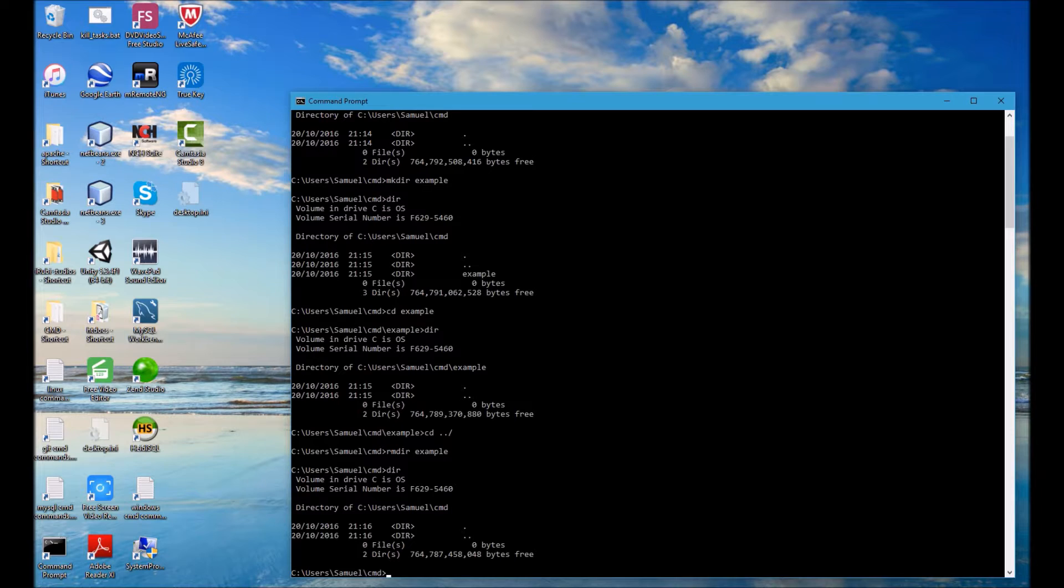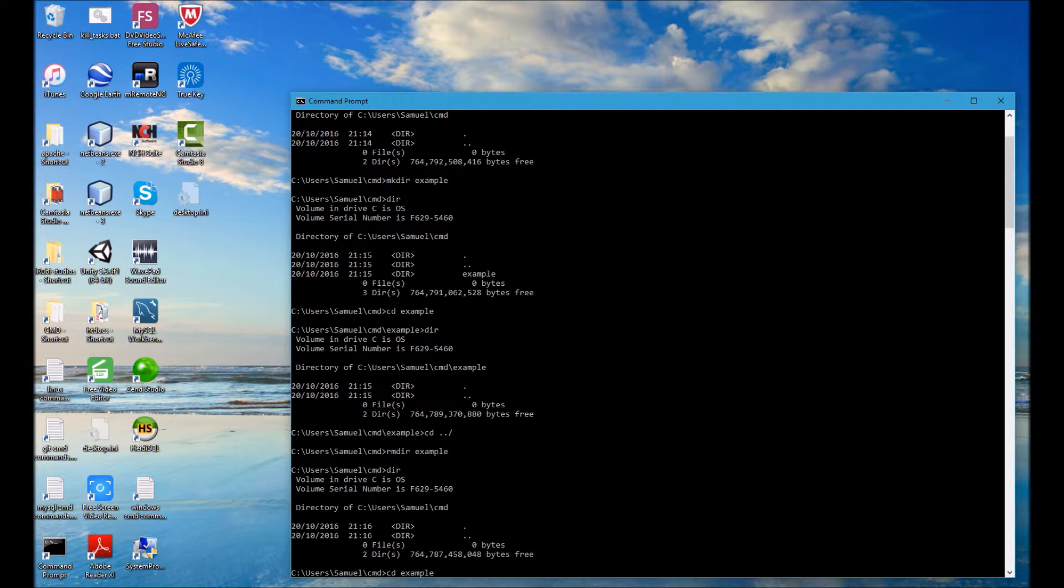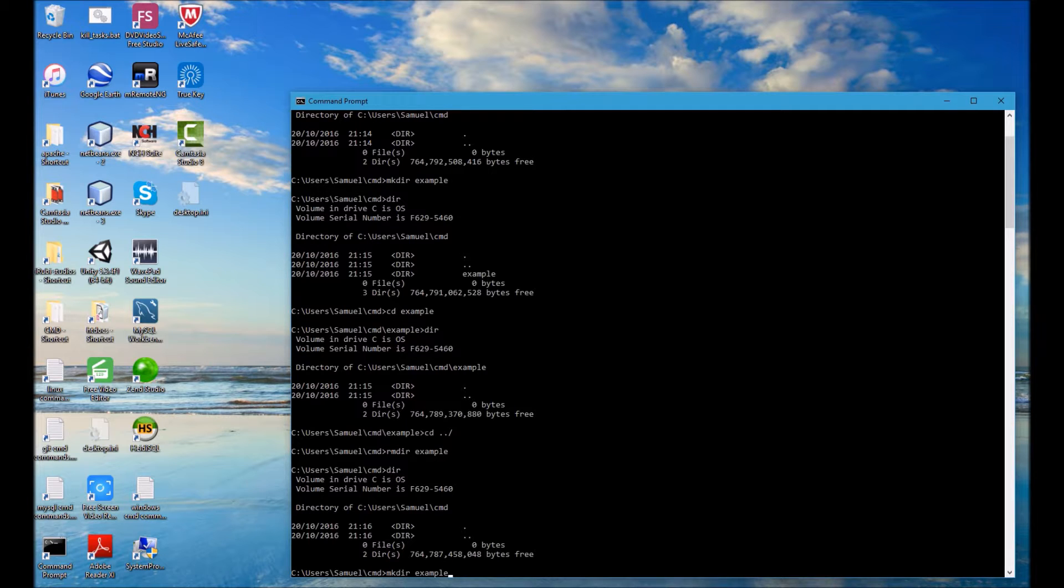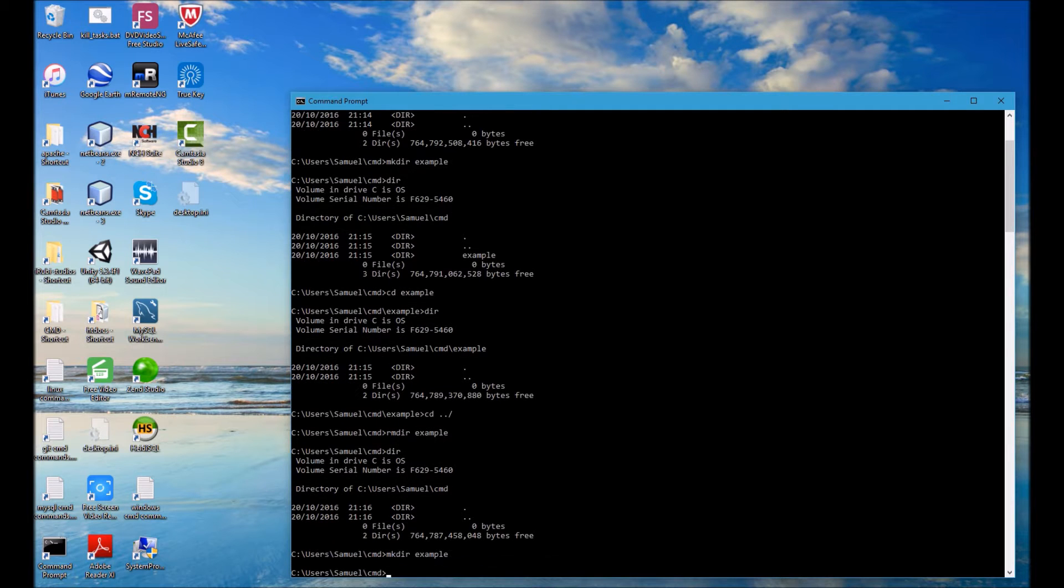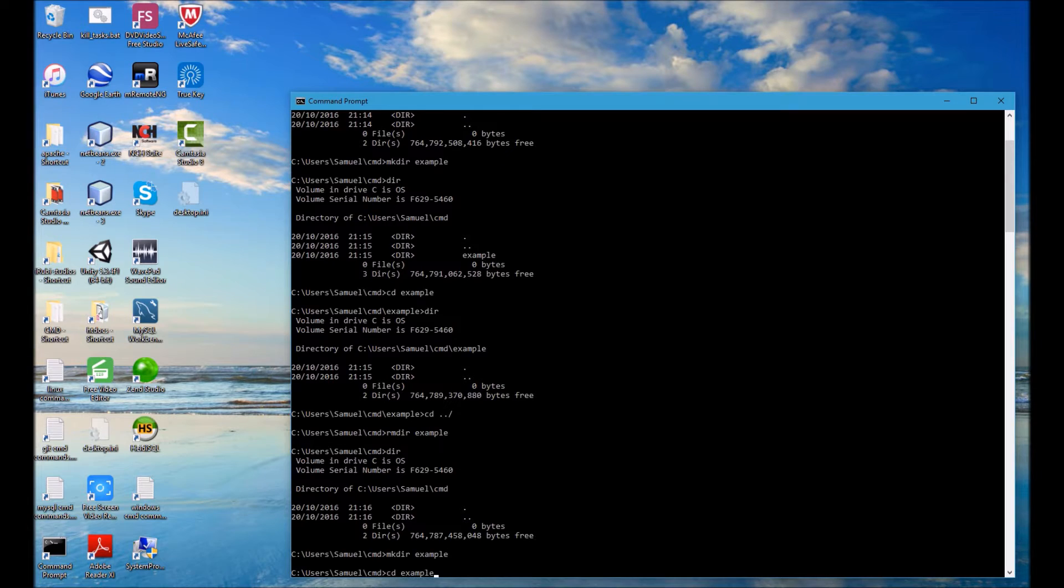So I can find the make directory command and that just saves me from typing it again. So I'm going to run that then I'm going to navigate into the example folder.